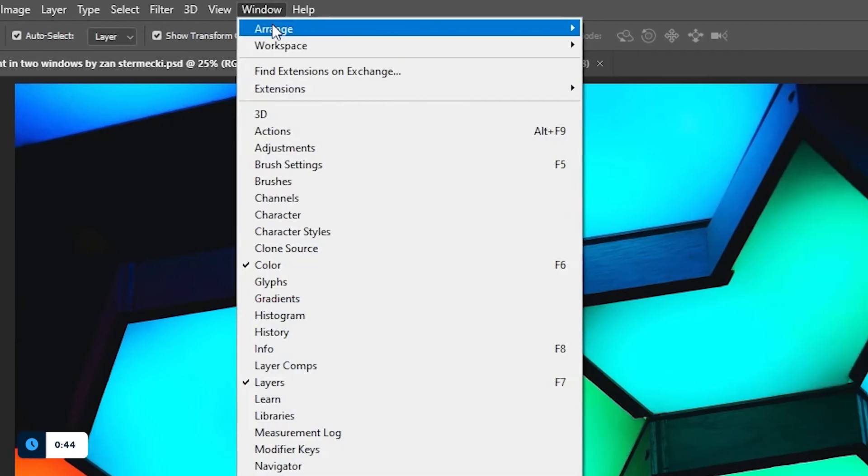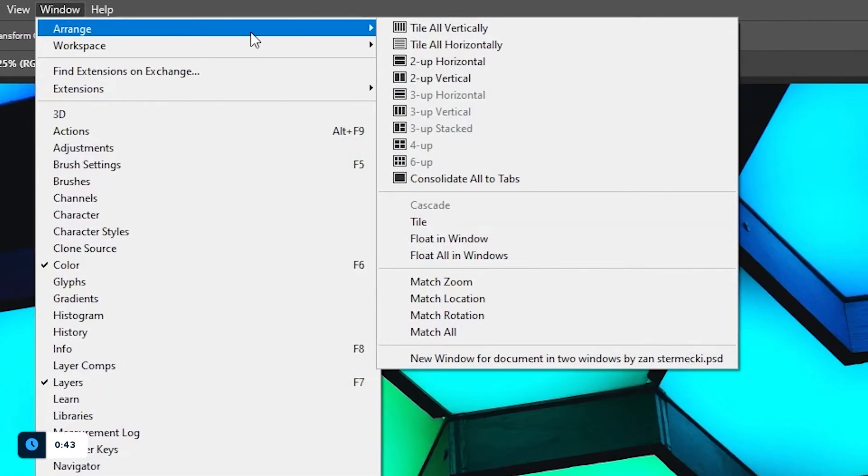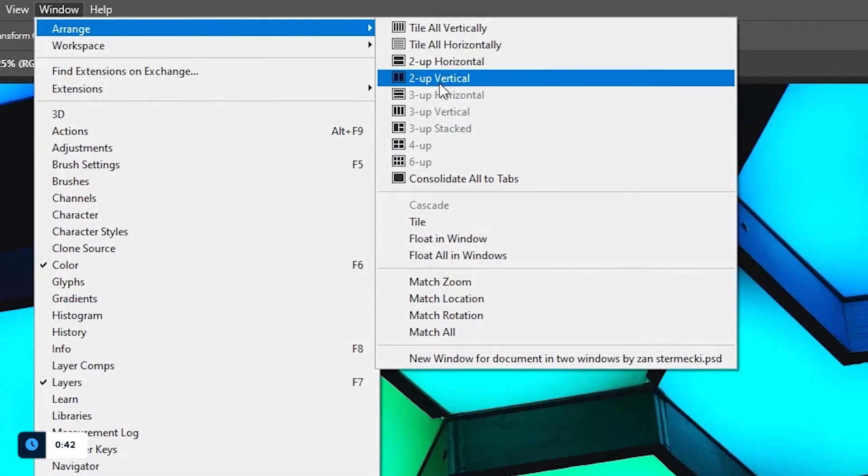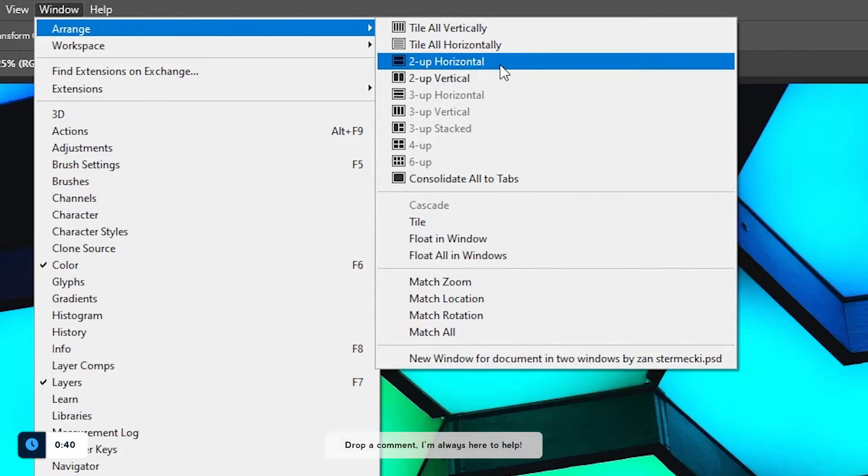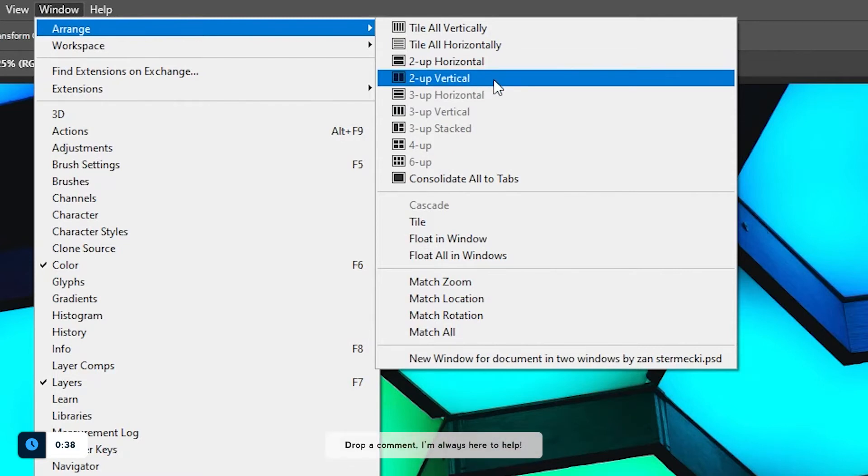Now go to Window, Arrange and select Two Up Vertical. You could as well select Two Up Horizontal but I think Vertical is much more convenient.